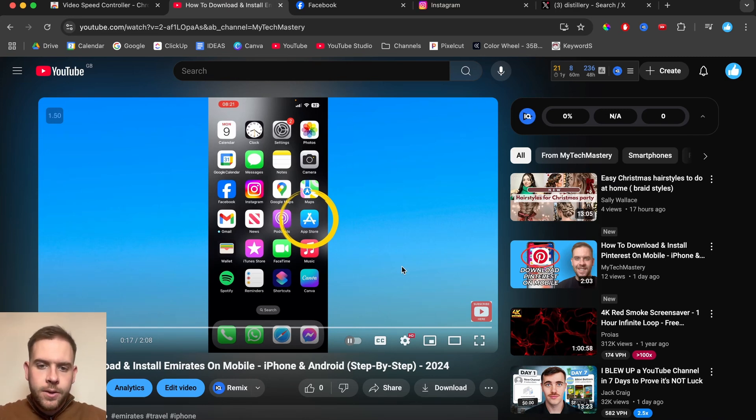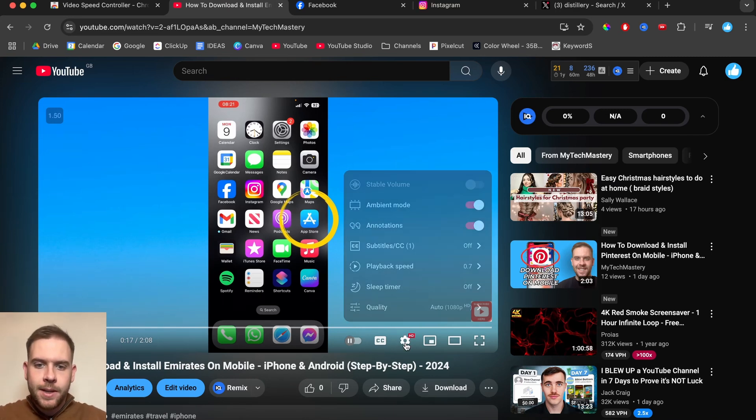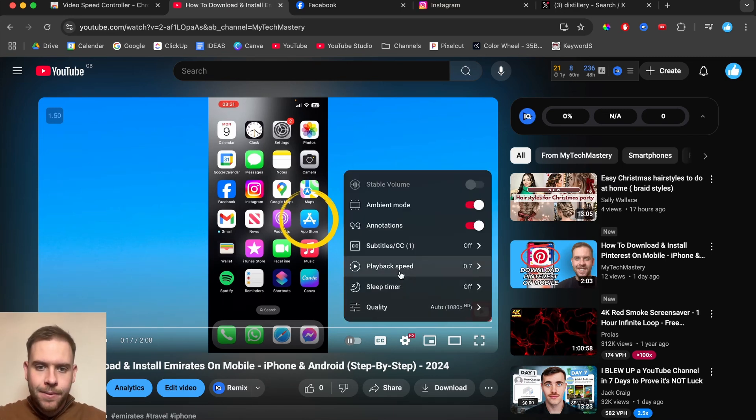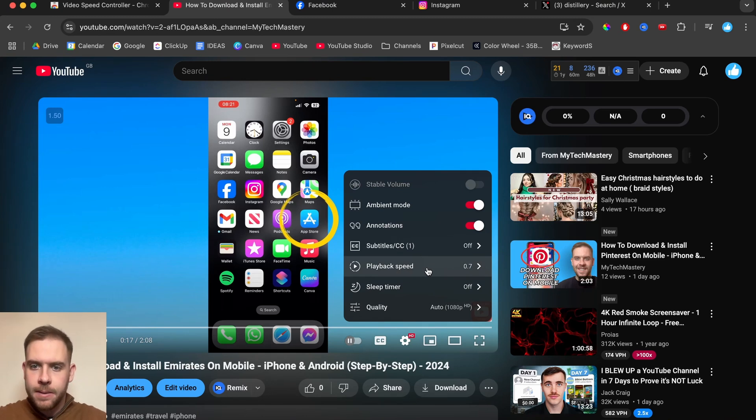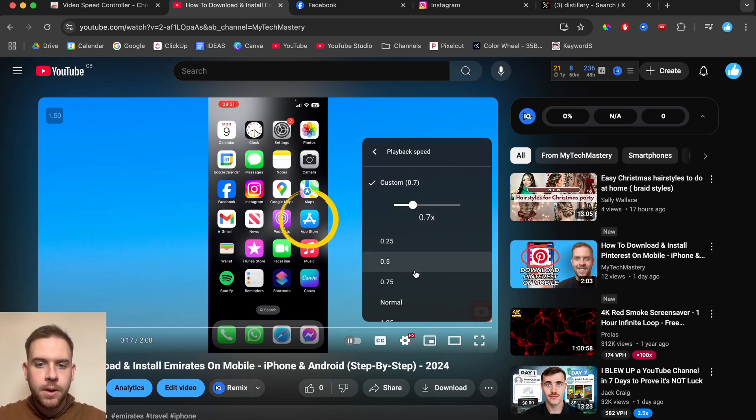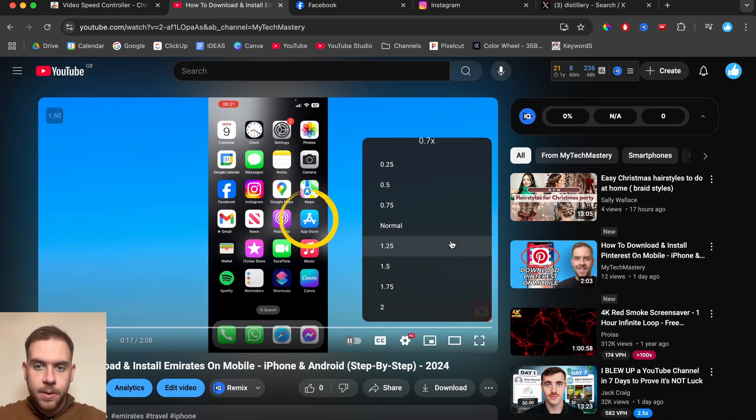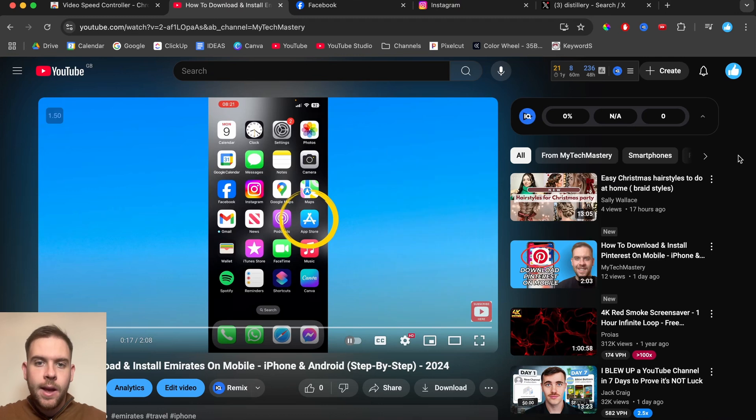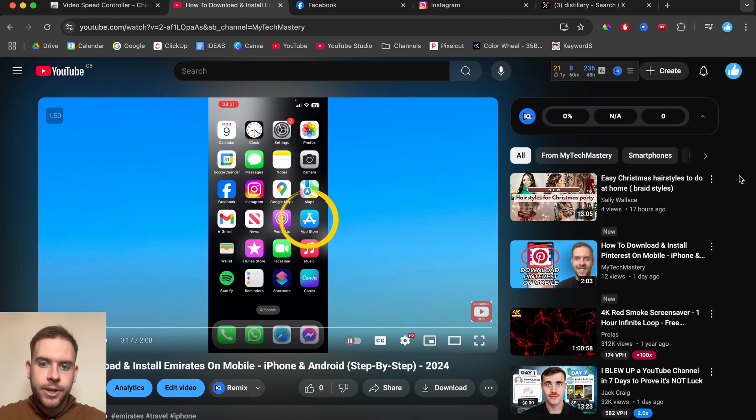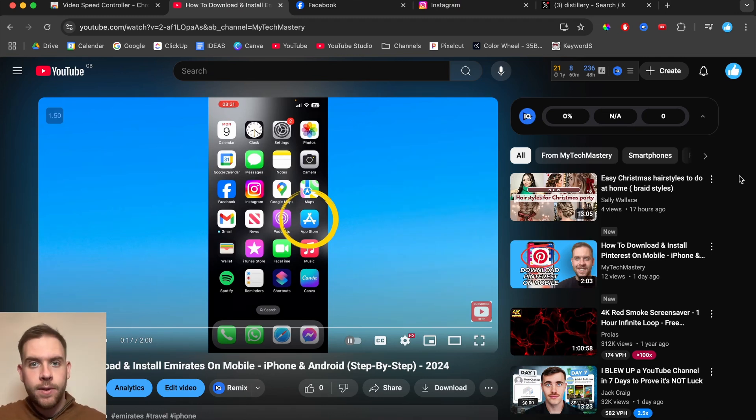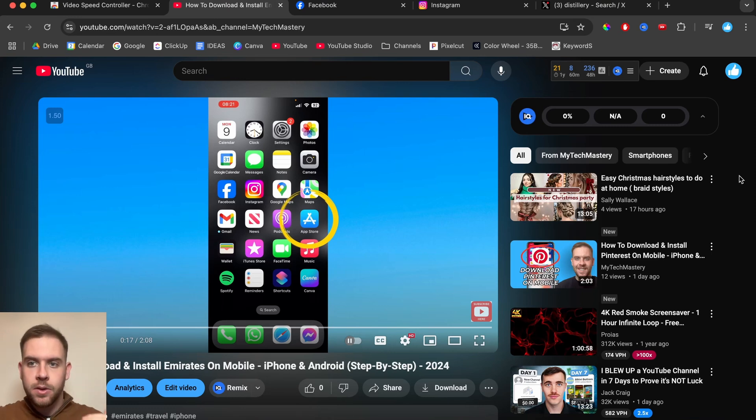So yes, guys, I do understand that some websites actually have this functionality installed, like the playback speed. You can go in and set the playback speed yourself from within there. But what happens if some websites do not actually have this functionality, but they do have videos and you want to either speed them up or slow them down.